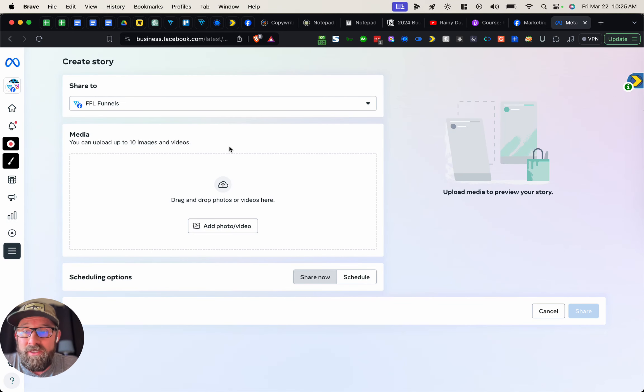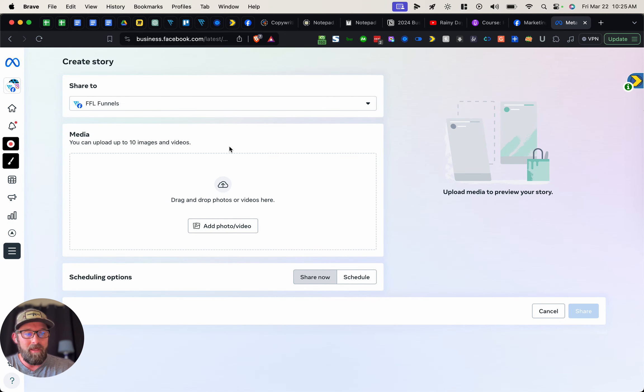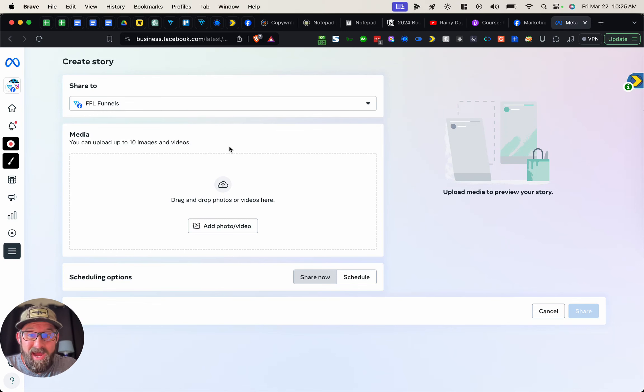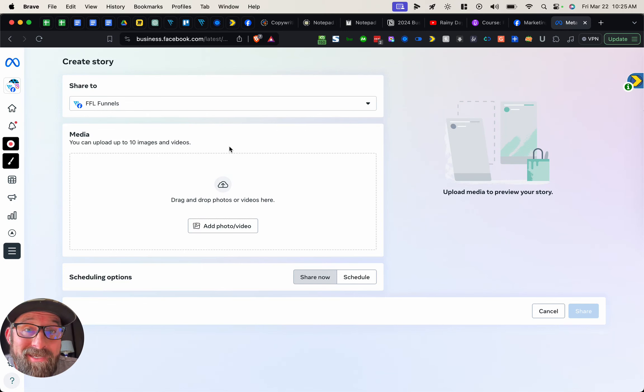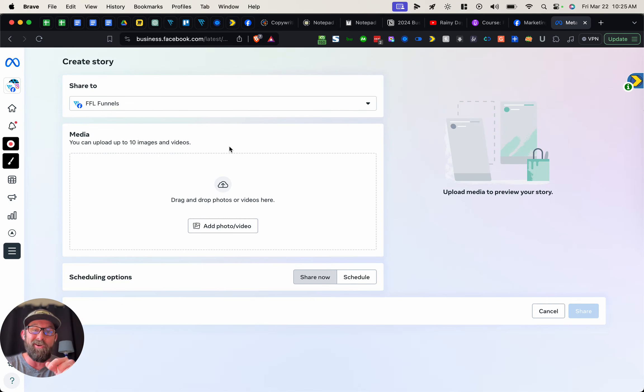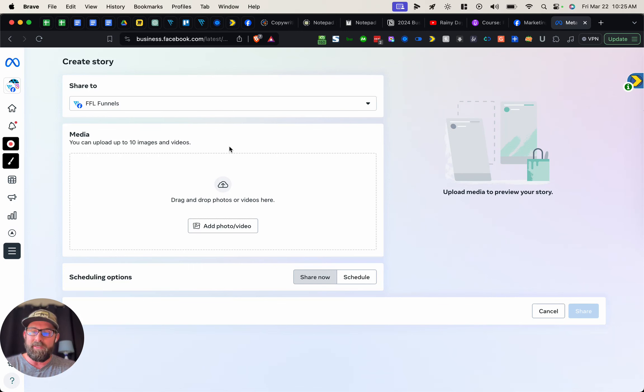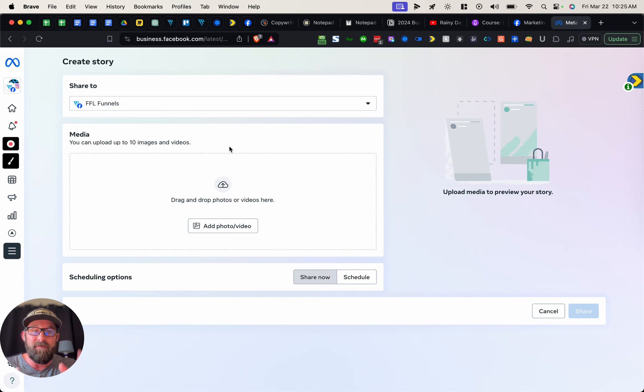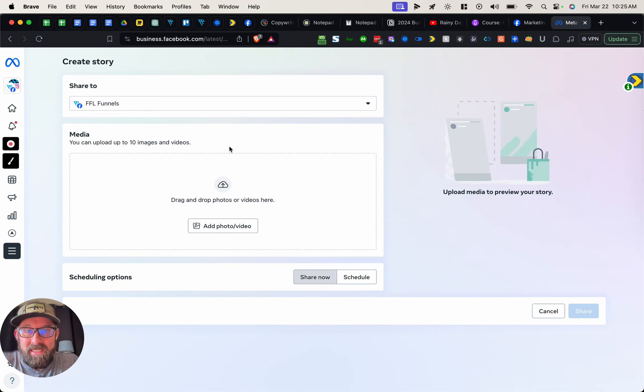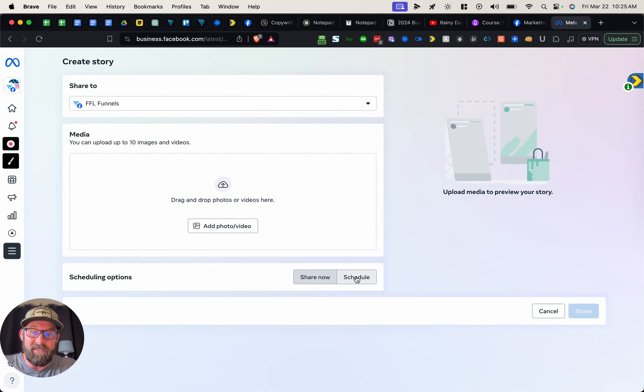What I would do from here is film something on my iPhone. I'm on a Mac so I have an advantage because I can AirDrop this to my computer. But basically, you're gonna want to film something and then upload it into Meta Business Suite. Then you can either share it now or schedule it for later.